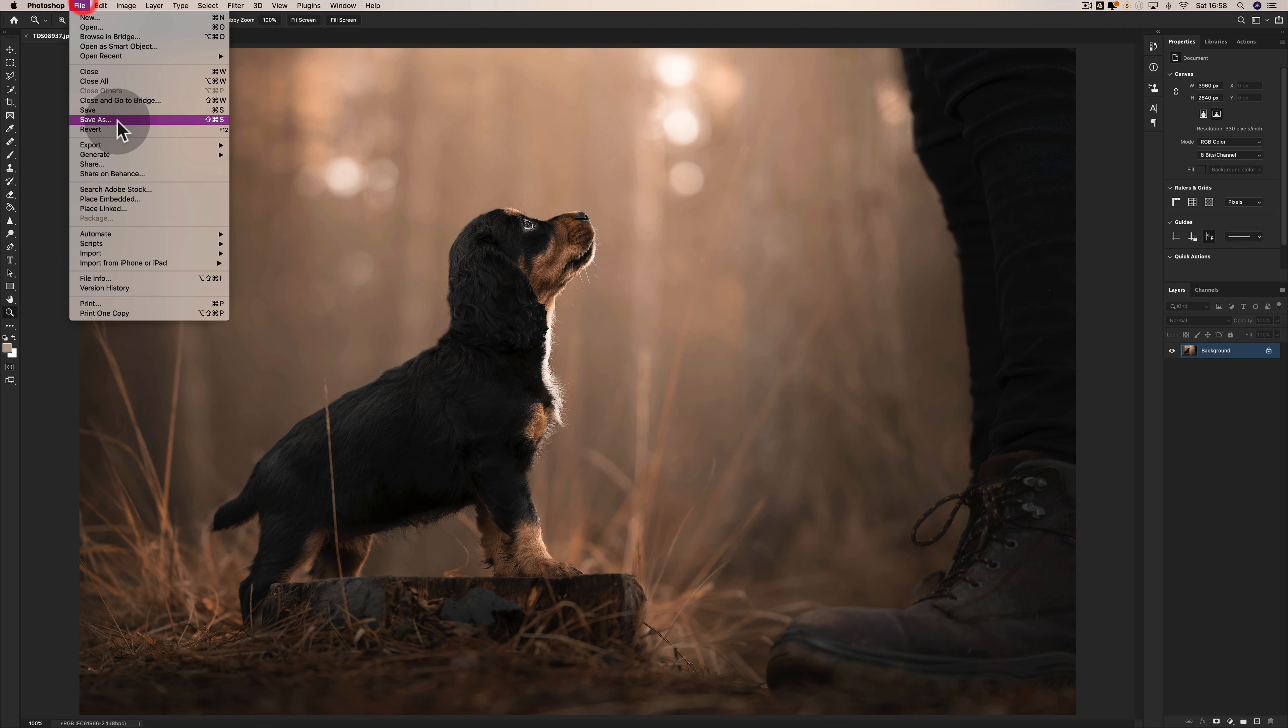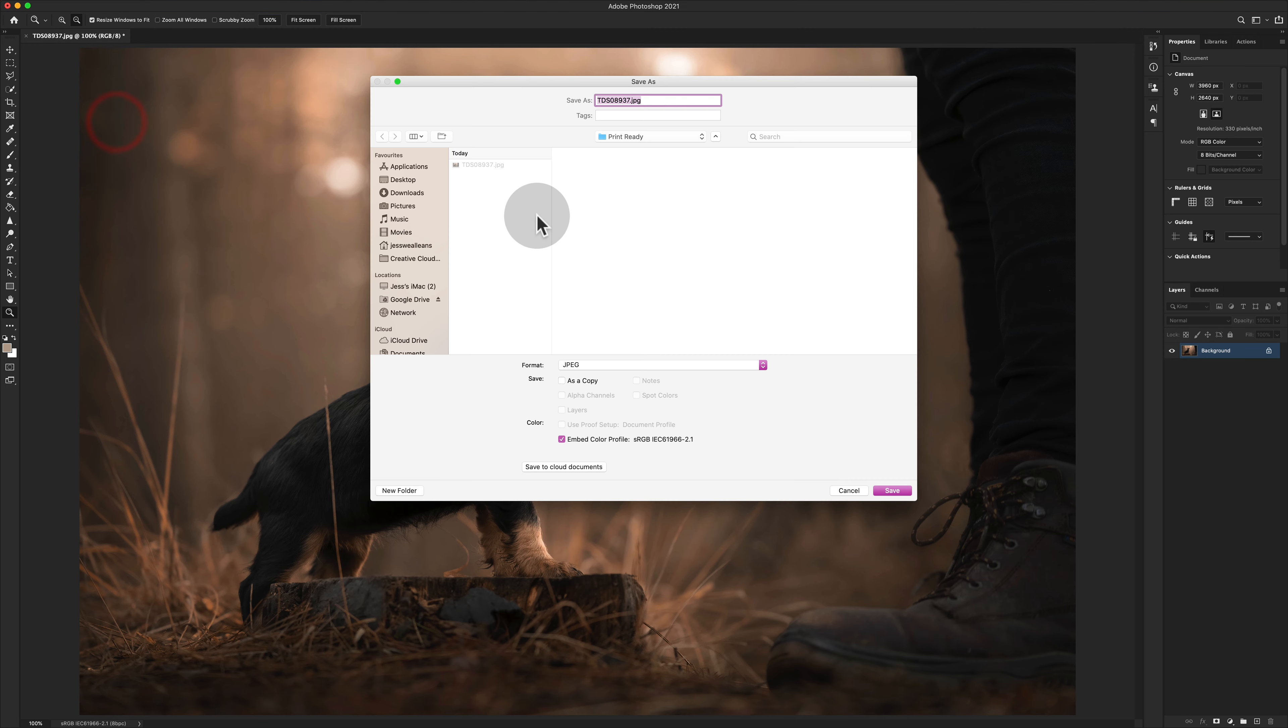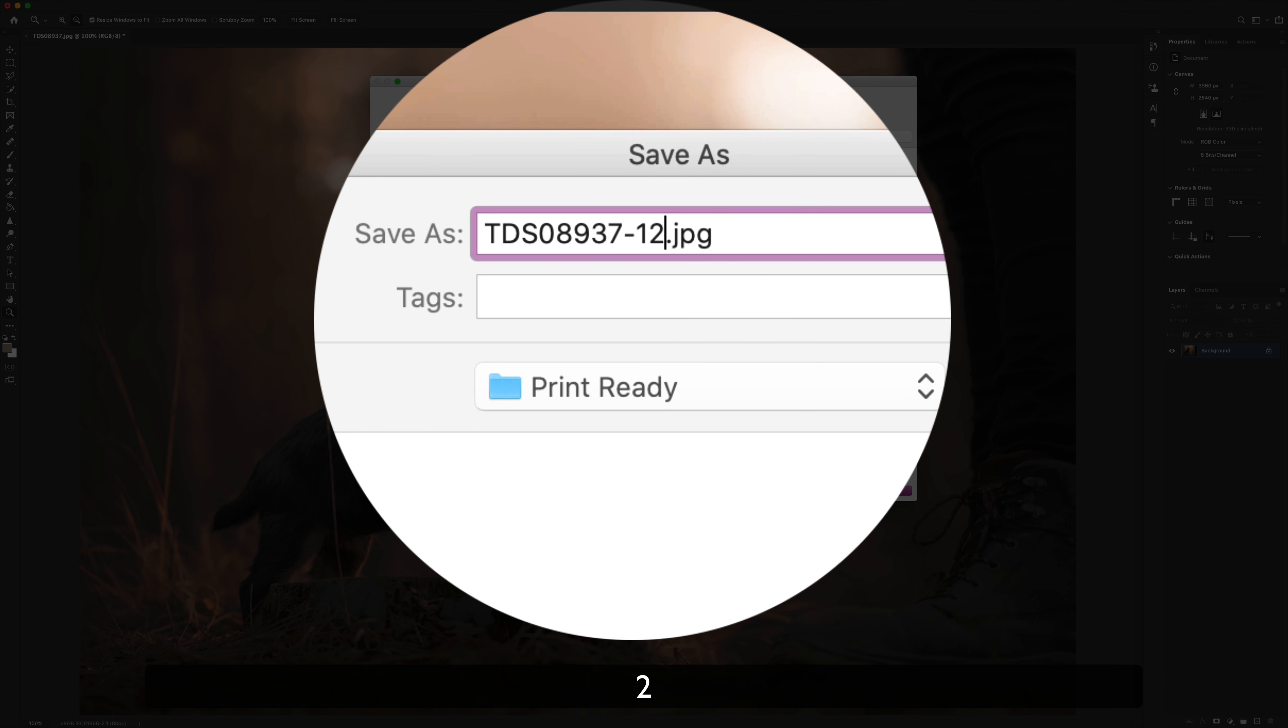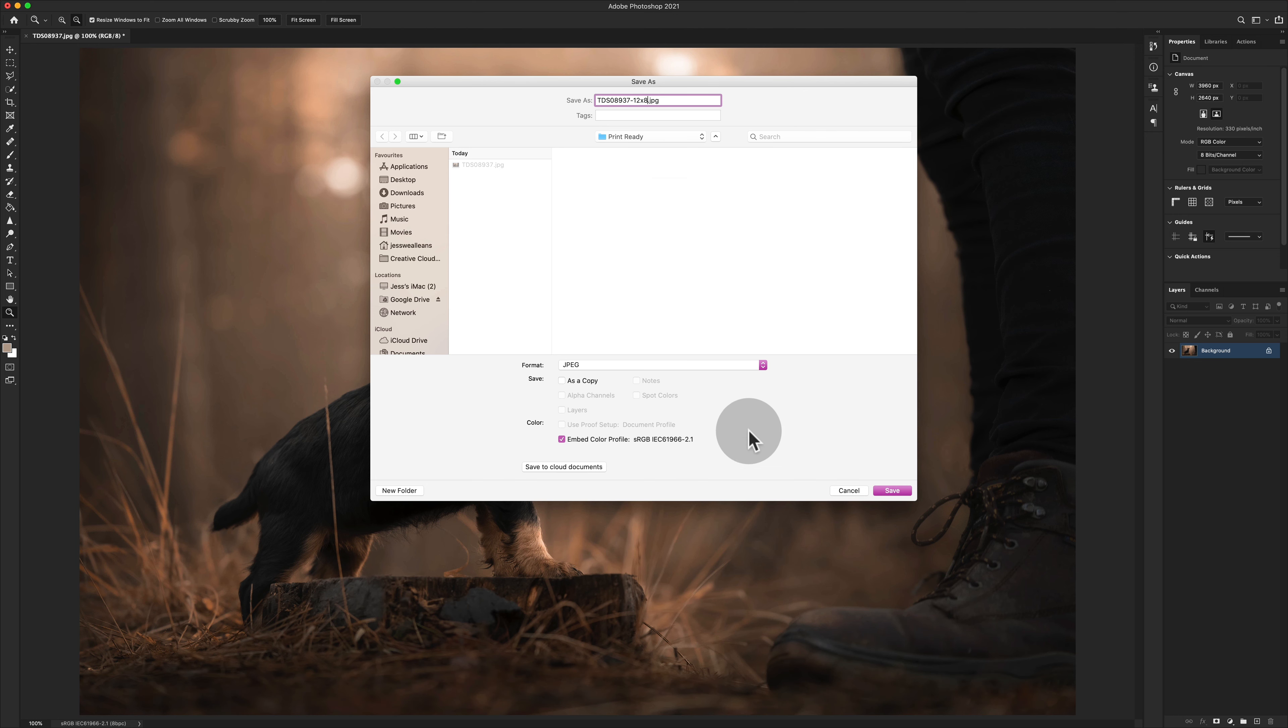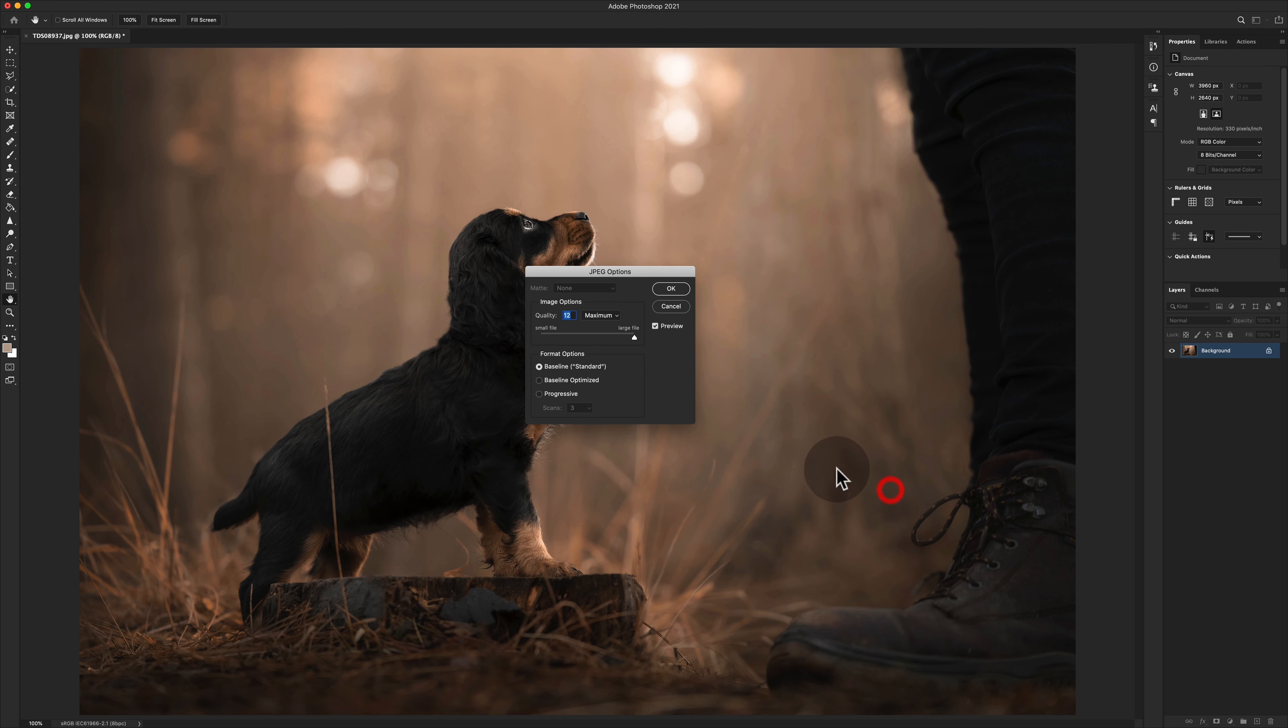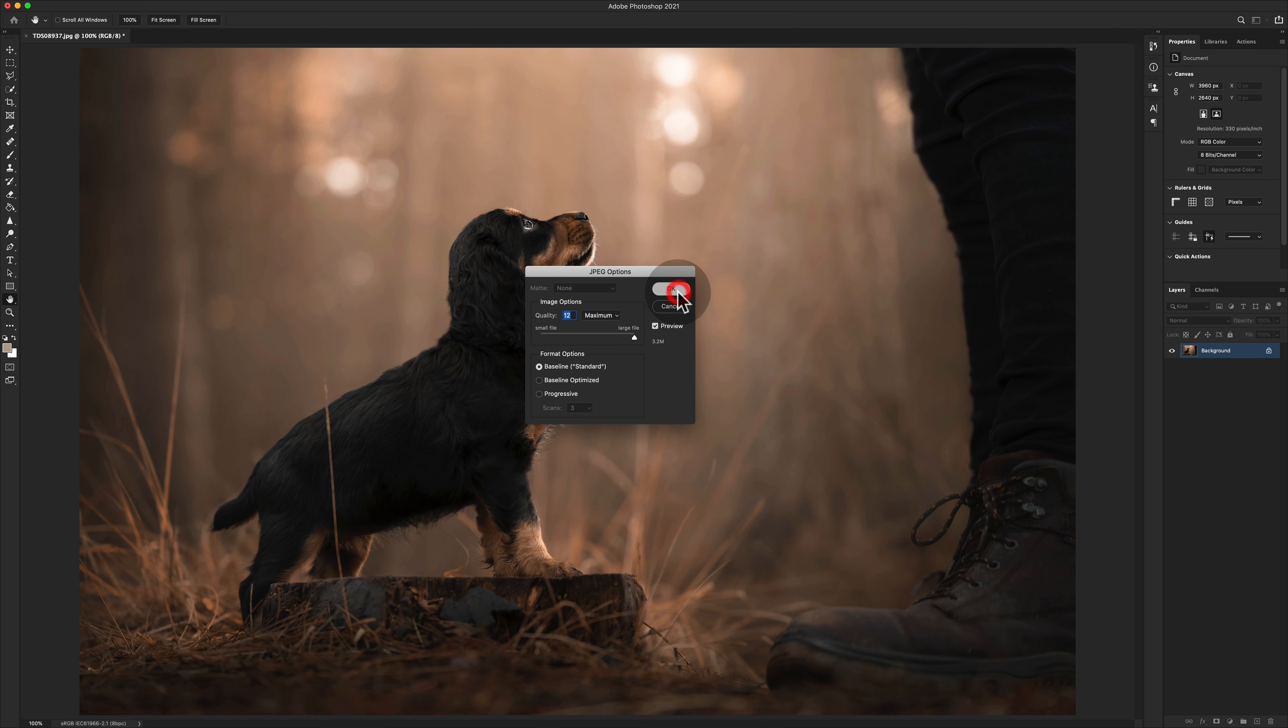What I'm going to do is I'm going to save again in the same folder and just add 12 by 8 to the end of the file name. Then I'm going to click Save all the same, and then that is done.